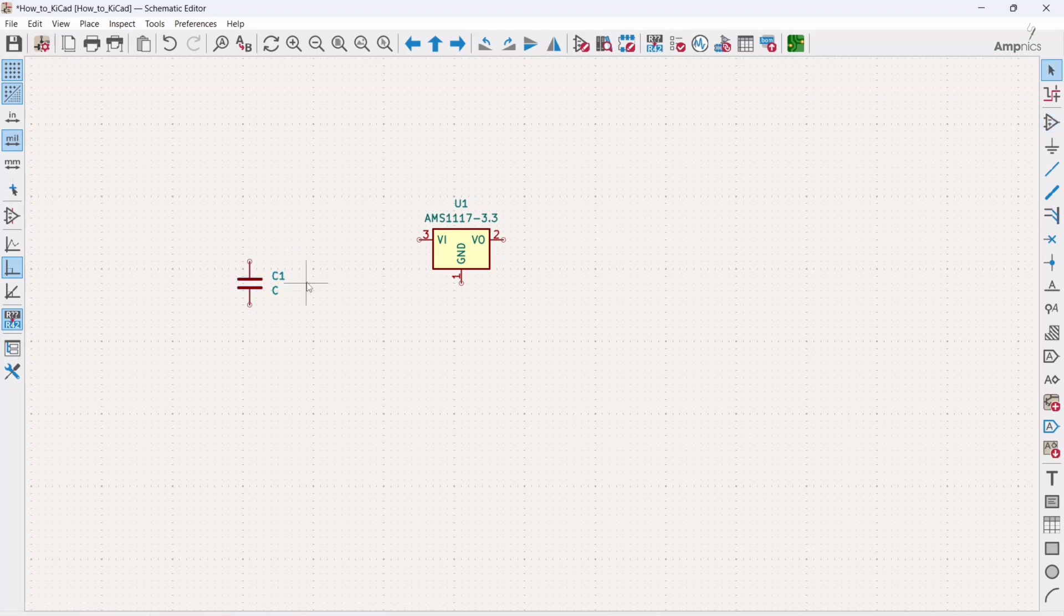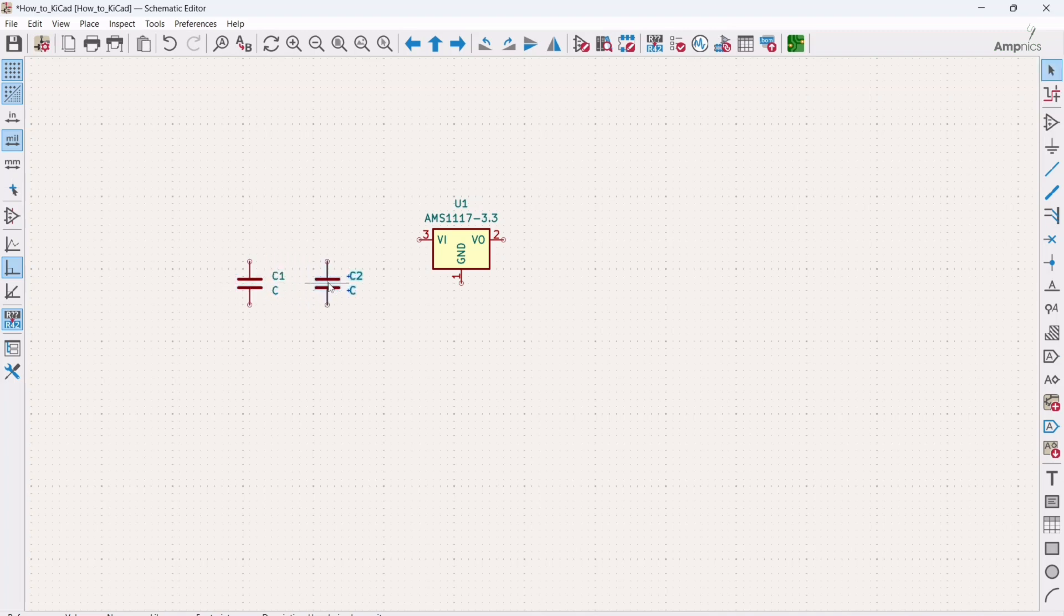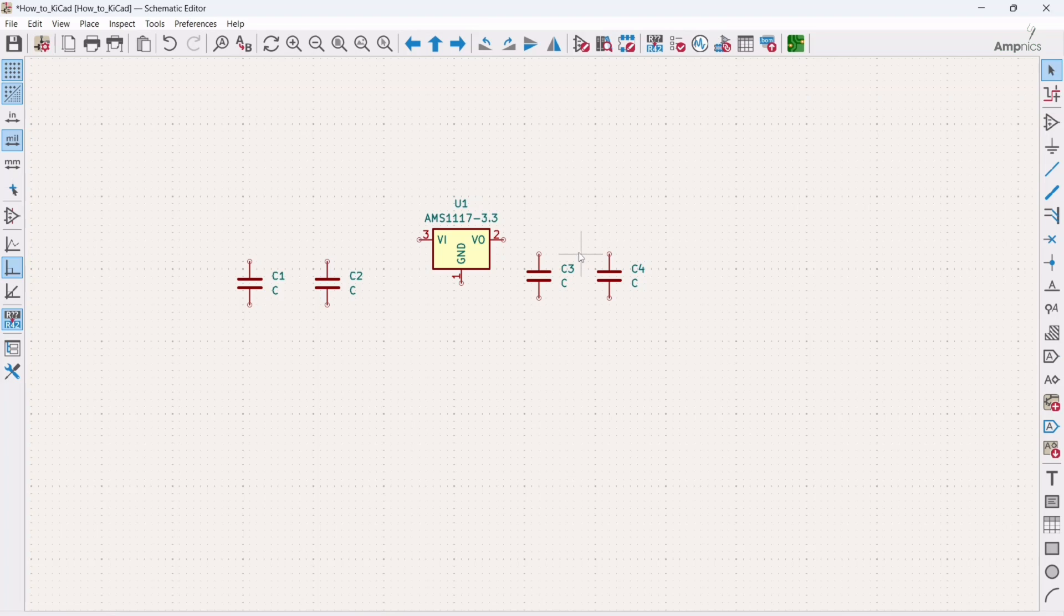And I need three more capacitors. So what I can do, I have to go here place symbols and I have to search again for capacitor, or what you can do is just select this capacitor and use Ctrl plus D shortcut key. Ctrl plus D, Ctrl plus D.